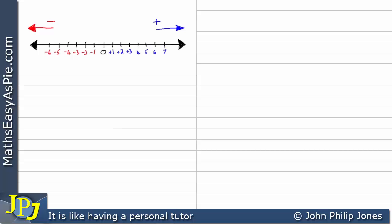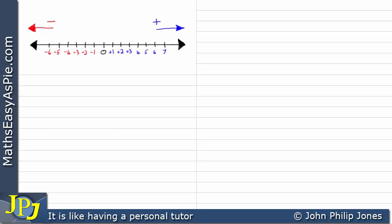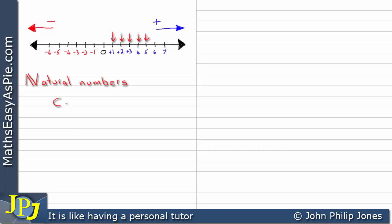Now, between the marks — for example, between 1 and 2 — I could have 1.5 or 1.33. So I can put a dot on any place on that line and it will represent a number. If I just concentrate on the numbers I'm pointing at with these red arrows, what I'm pointing at here are the natural numbers. I could carry on pointing at 6, 7, 8, 9, 10, and so on. These are examples of natural numbers, or counting numbers.